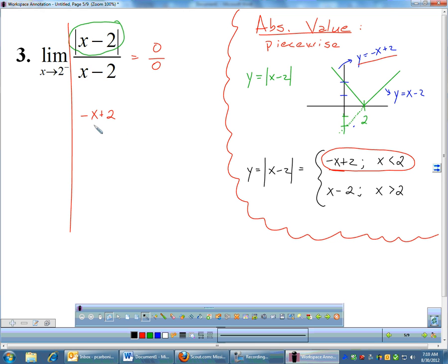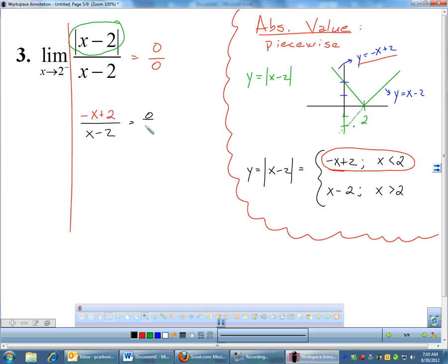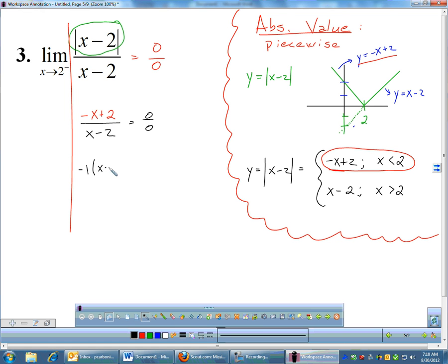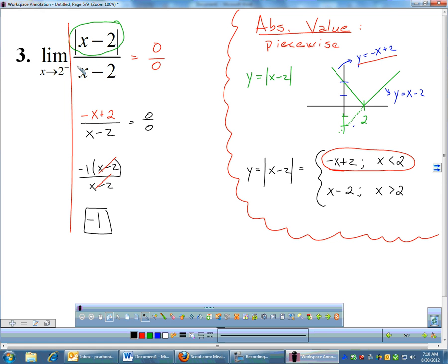So I have negative X plus two over X minus two, and I'll retry the limit. Plugging in still gives zero over zero, but I can factor out a negative one from the numerator to get negative one times (X minus two). The denominator is X minus two. Those cancel, leaving only negative one. So the limit as X approaches two from the left of that whole function is negative one.